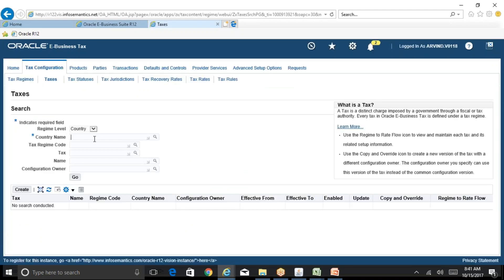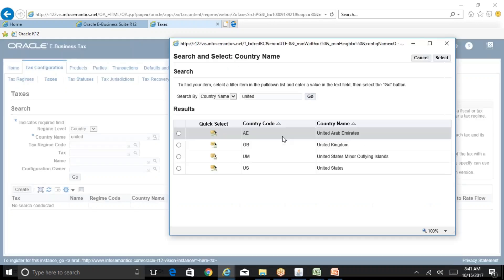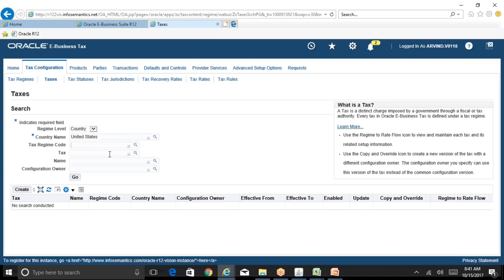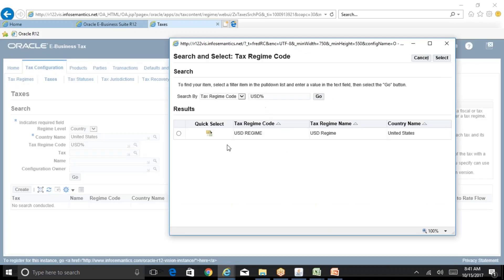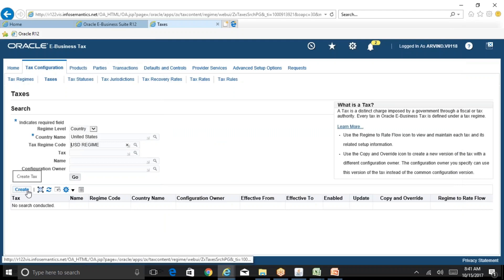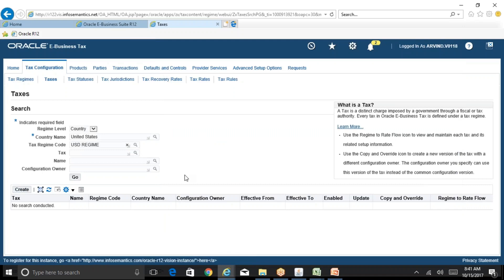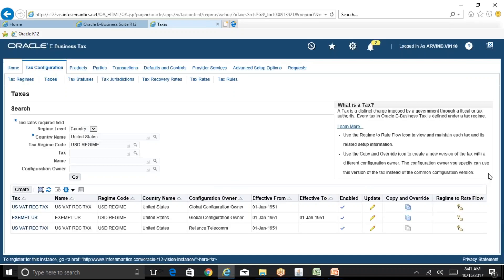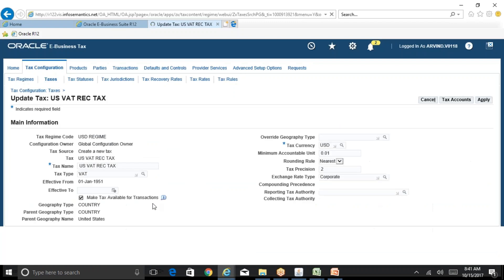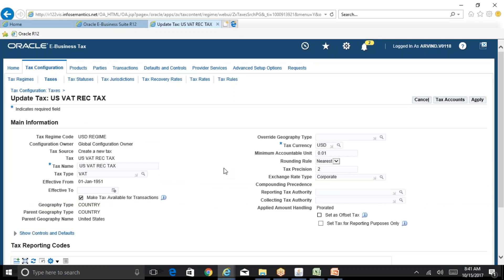Go to Taxes, country name is United States, and tax regime code — we have already created the tax regime code USD. Click on Create if you're doing this for the first time, but since I already created it, I'll click Go and pick up the first one. Here I am creating something called tax codes — in Lebanon we used to call them tax codes, but in our tool this is called a tax classification code. On your data entry screens you'll see a field for tax classification code, which is equivalent to tax codes in Lebanon.